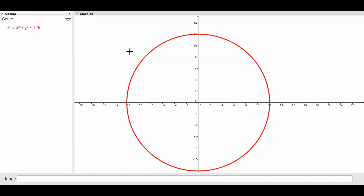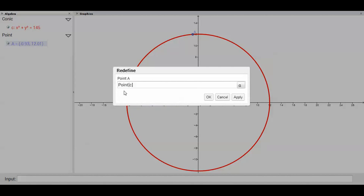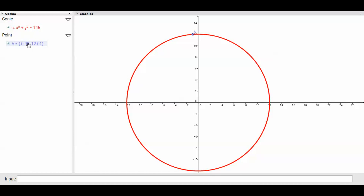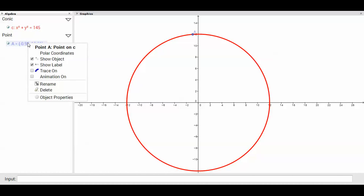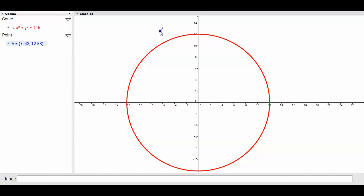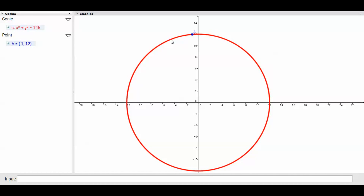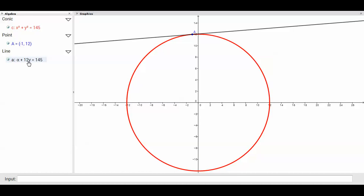Next I'll place a point on the circle. I'll use the Point tool and manually enter (-1, 12) so it snaps precisely onto the circle. Then I'll select the Tangent tool, click on point A, and click on the circle. GeoGebra gives me the equation of the tangent line, though not yet in slope-intercept form.